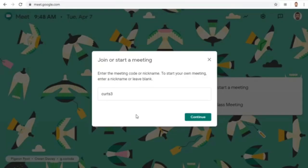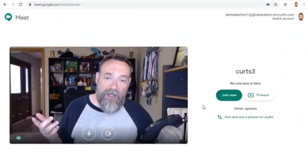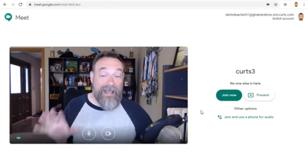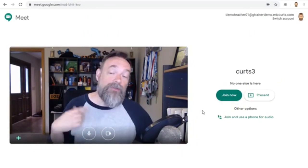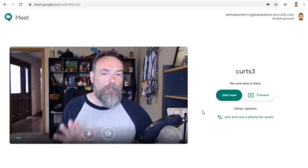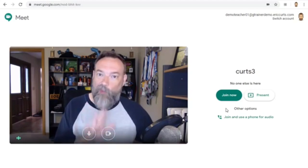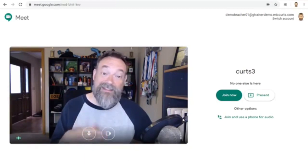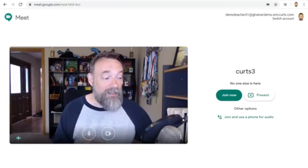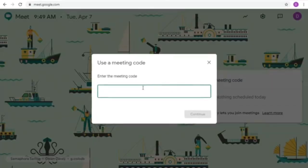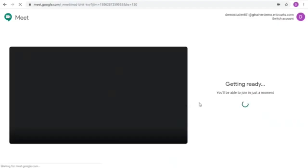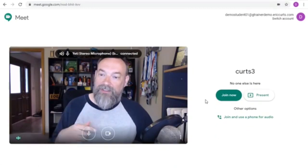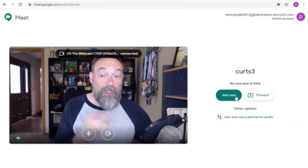Now let's go back over to the teacher view. As soon as I click the Continue button, the meeting will officially be started. Even though I have not clicked the Join Now button, the meet is actually live now and the students can use the nickname to join. Because of this, you should click the Join Now button rather than waiting on this screen. Now just to demonstrate this, let's switch back over to the student and see if we can join the meet with the nickname now. And there we go — the meet is actually live and the student could join.